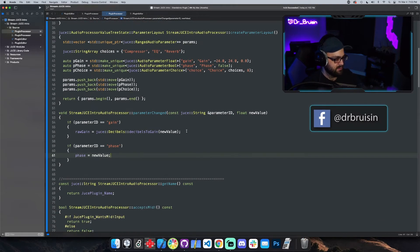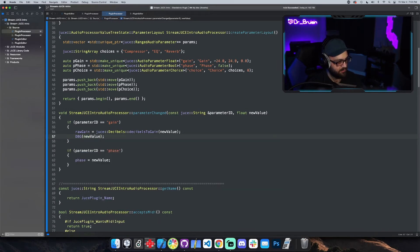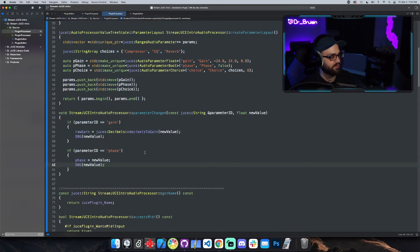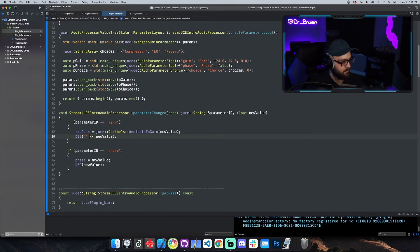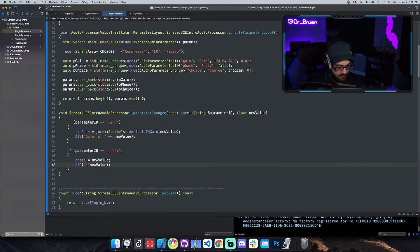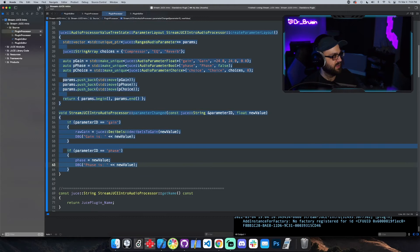We can verify this with a debug statement — a JUCE feature for logging to the console in debug mode, using capital `DBG`. Let's log `newValue` for both gain and phase so we can see them in real time. When putting multiple things in the DBG statement, use the `<<` operator. Let's build in standalone so we can see the debug output.